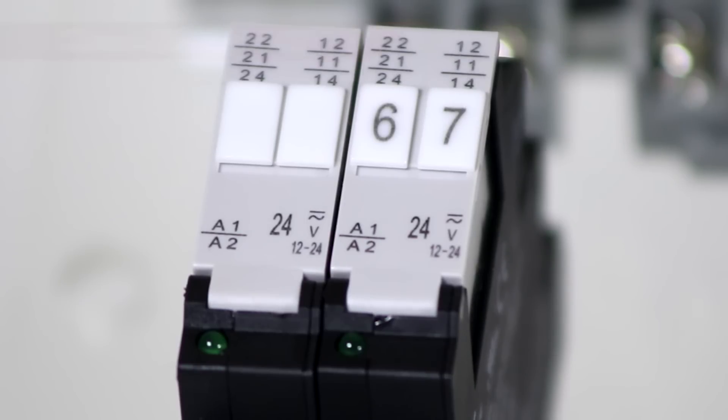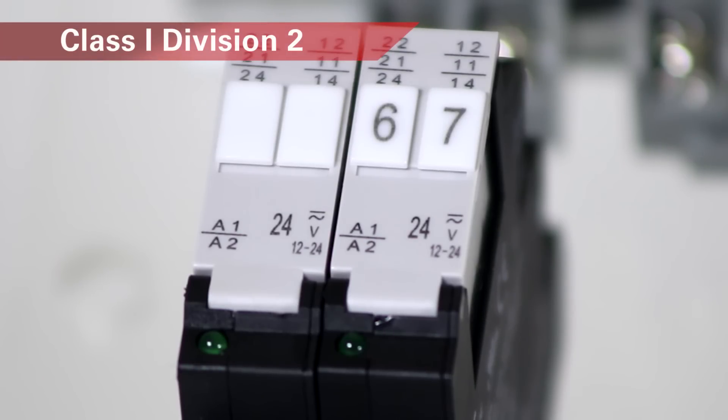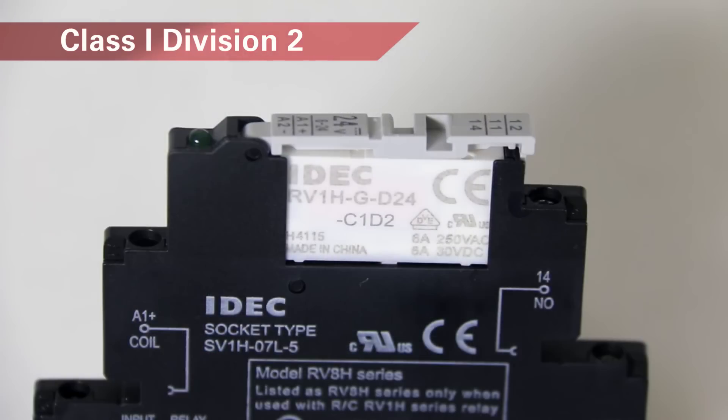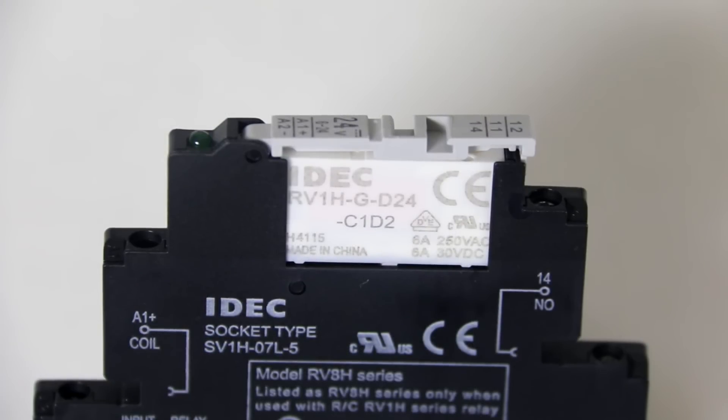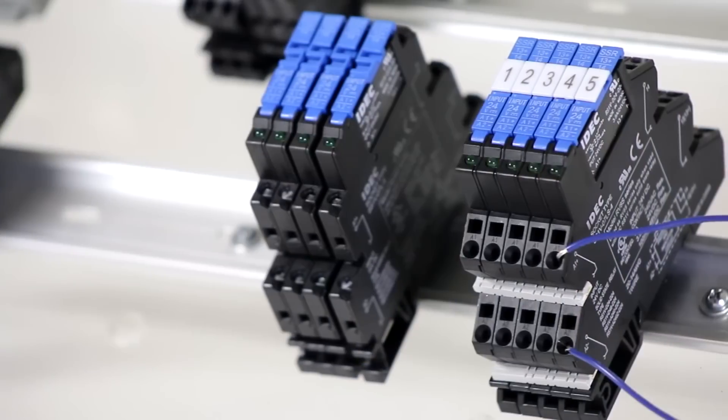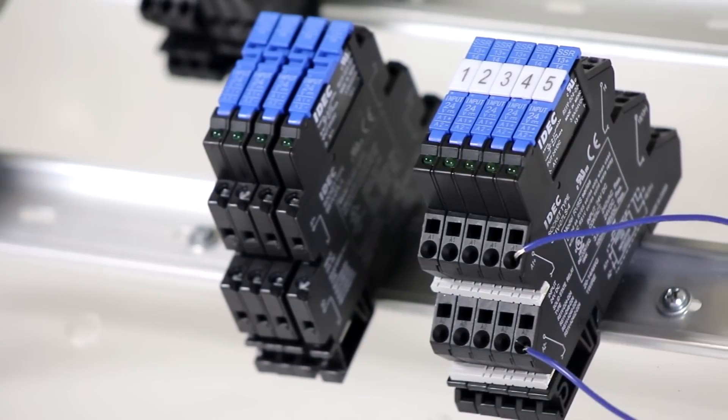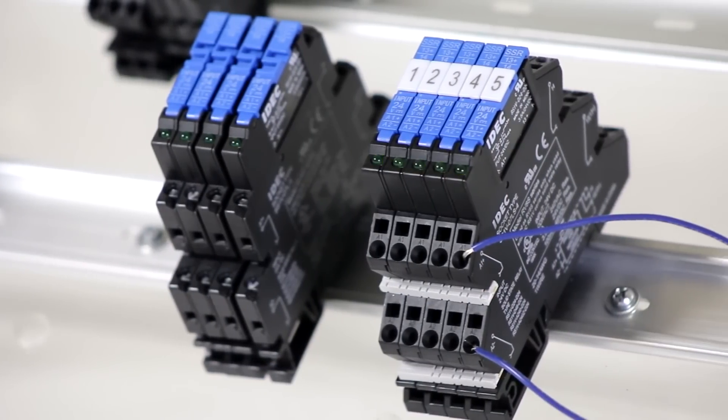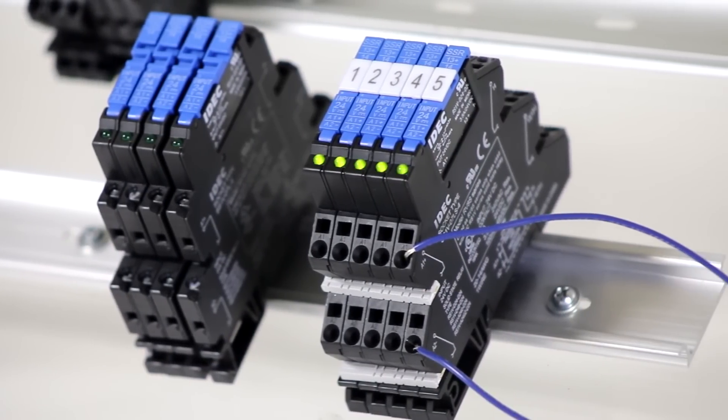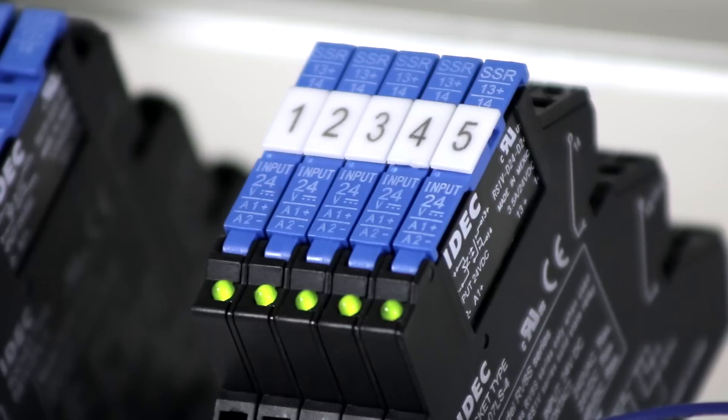Class one division two ratings allow for installation in classified areas. All of the RV8 relays have green operation indicator lamps, allowing you to see the status of each relay at a glance.